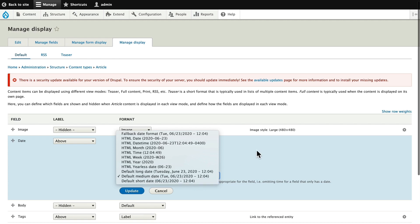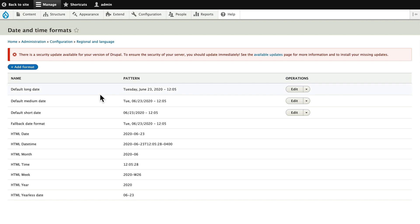Let's take a look at how to fix that. Head over to Configuration, Regional and Language, and Date and Time Formats. You can either edit one of the top three, but I don't want to lose that, so I'm going to create a new format.